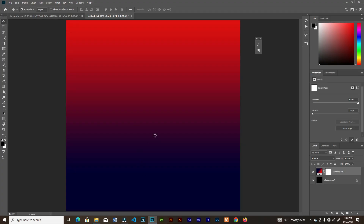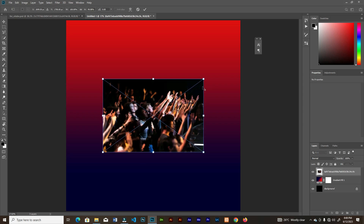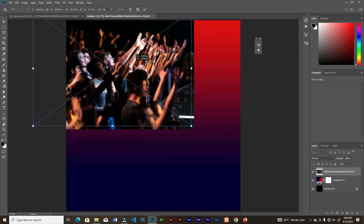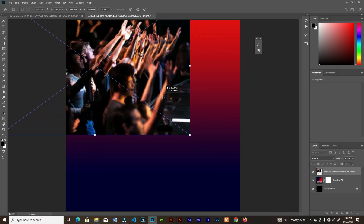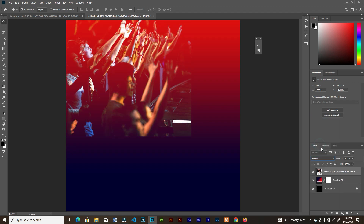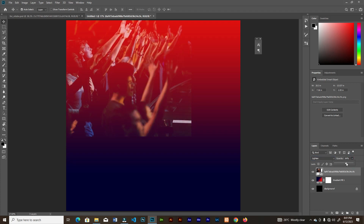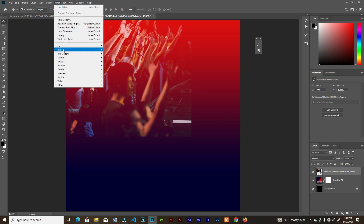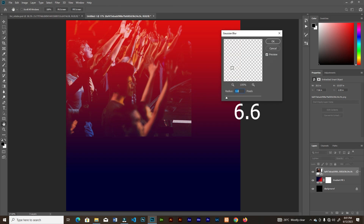Now let's bring in our first image — drag and drop, resize it and place it on the top left. Change the blend mode to Lighten, then lower the opacity.